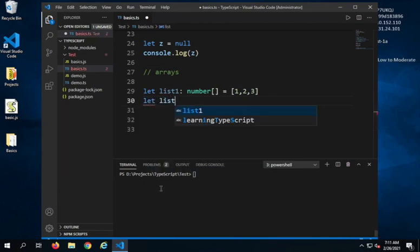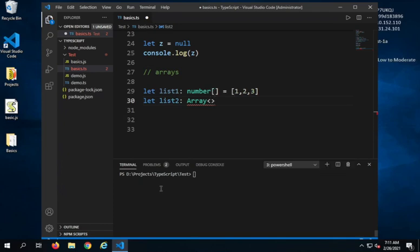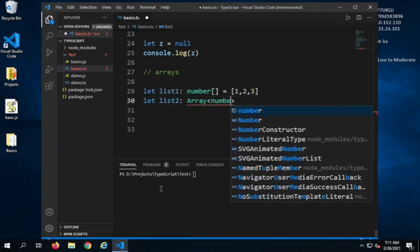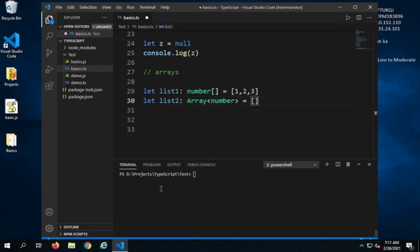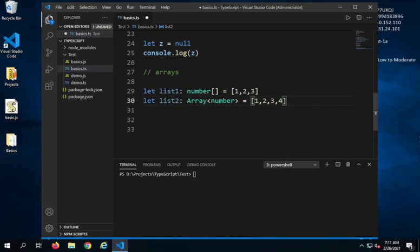Another way of declaring an array is using 'let list2: Array<number>' — using the Array keyword with angle brackets and the type inside. I can again assign an array of numbers like this. So these are the two ways we can declare and initialize arrays, and I have also added this in the notes which will be available in the description section of this video.